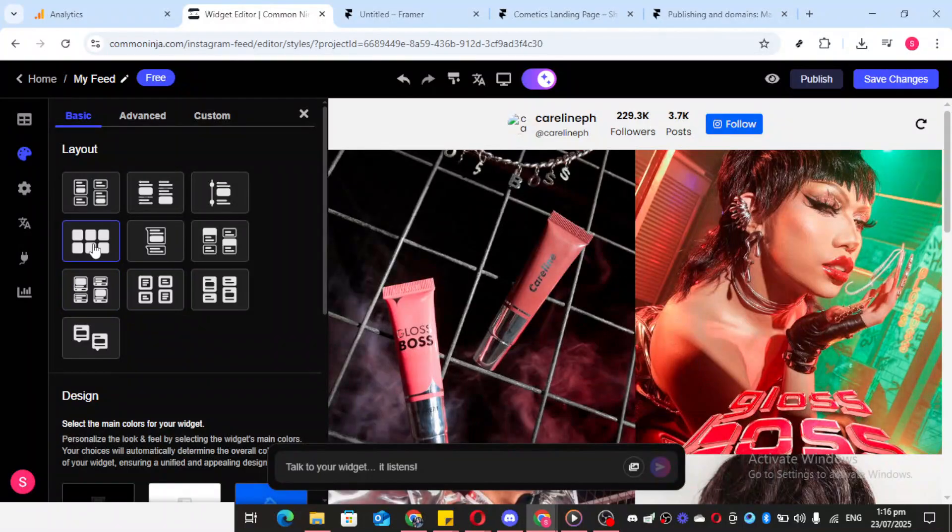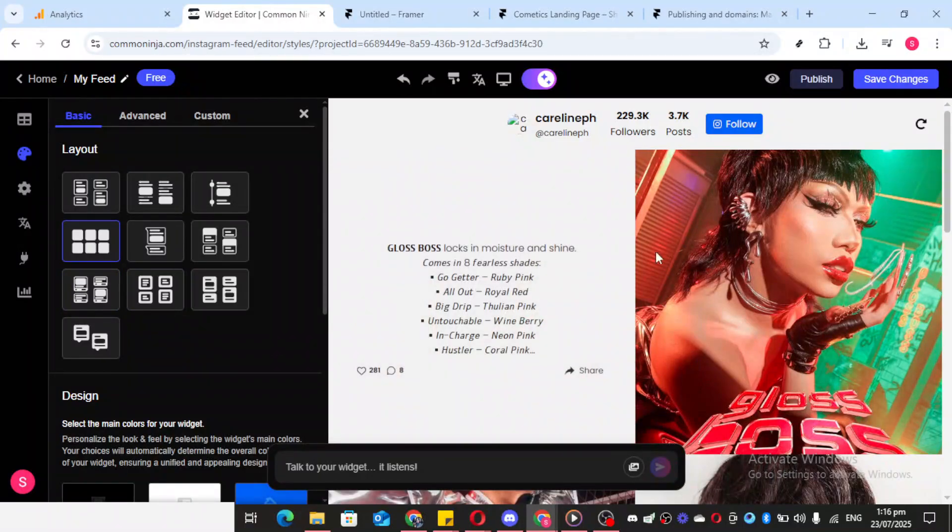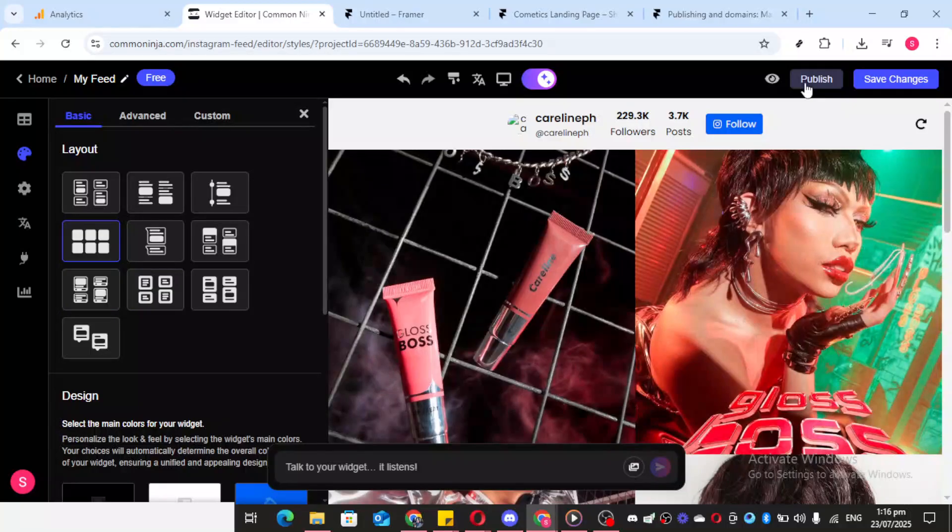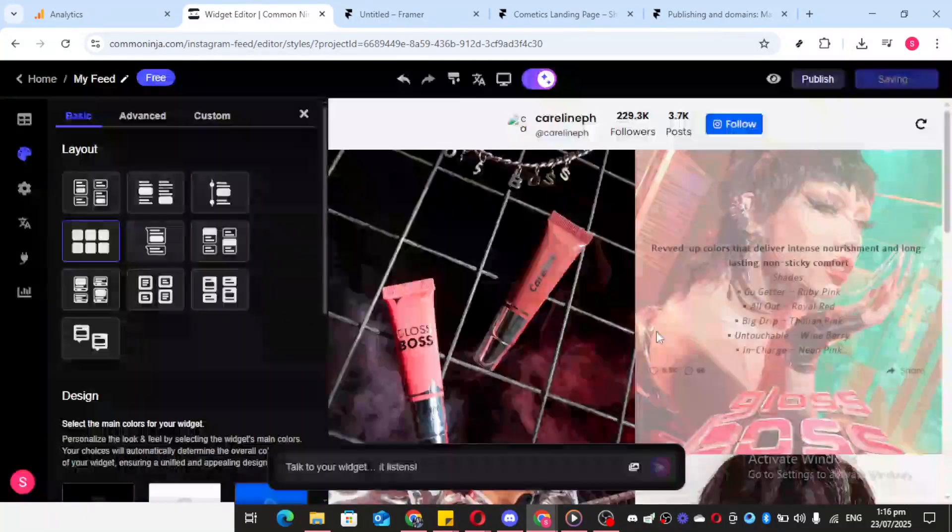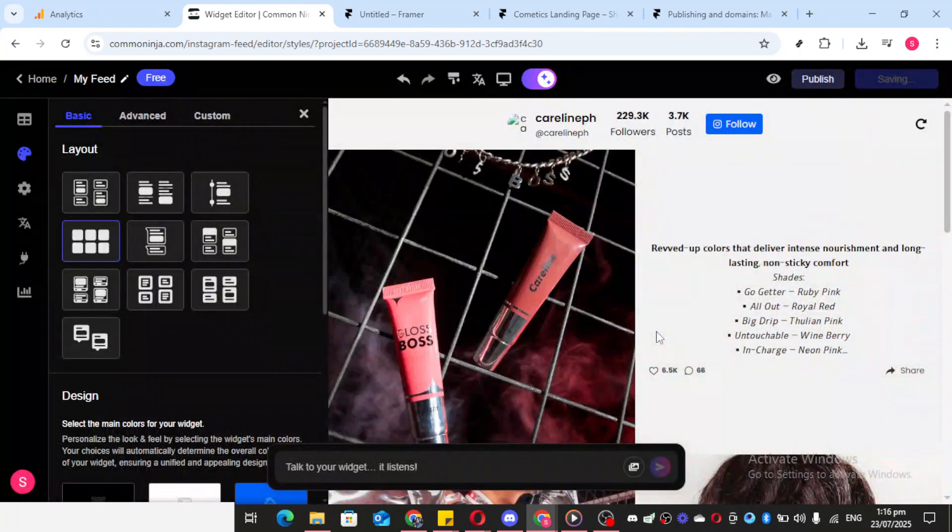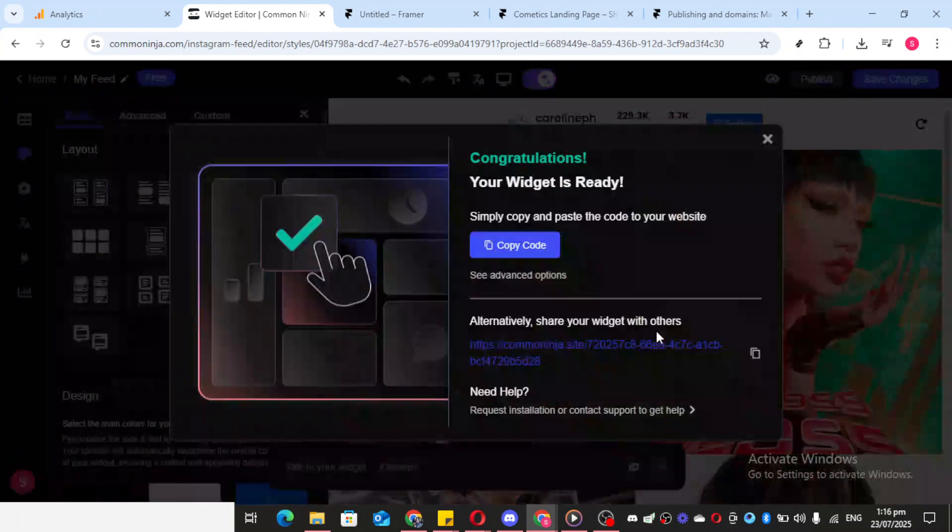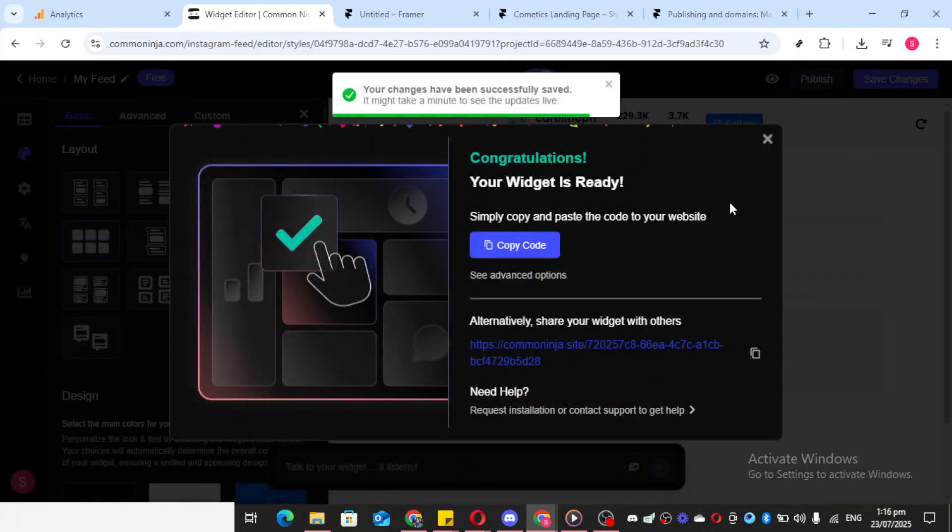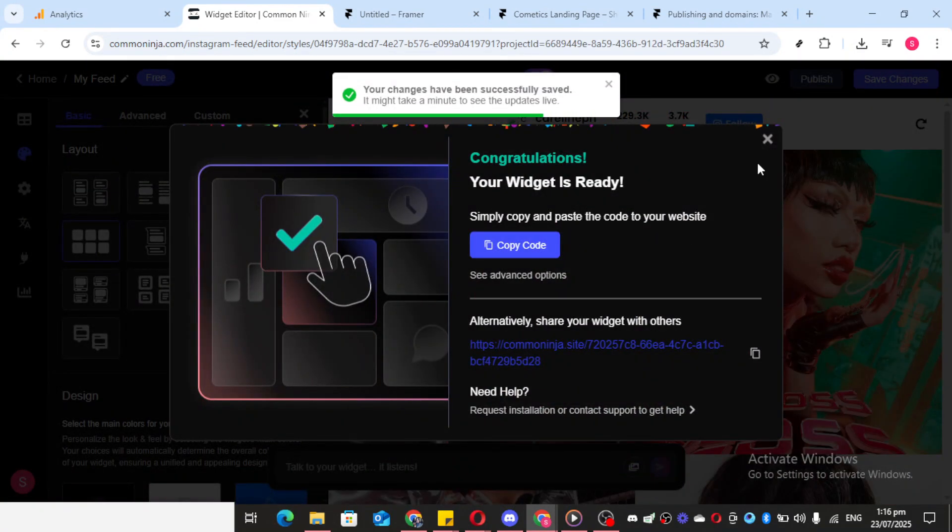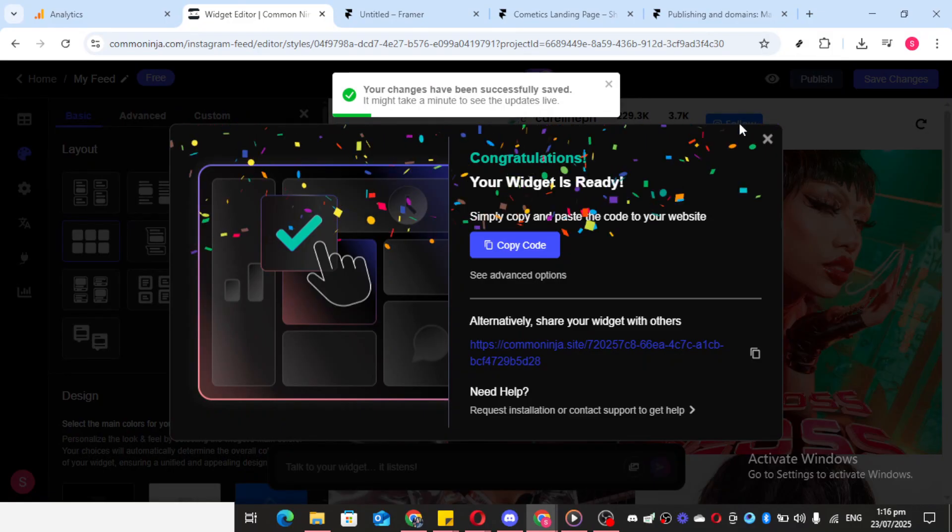Once you've finished customizing the layout, it's time to move to the Settings tab. Feel free to tweak these settings to refine the functionality and appearance of your feed further. The settings can offer more control over how the widget behaves on your site, so it's worth exploring these options.